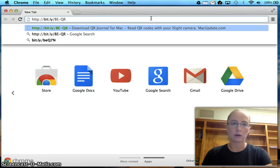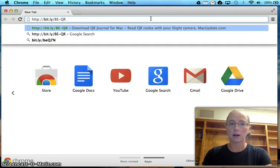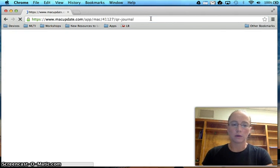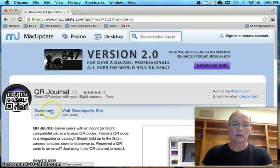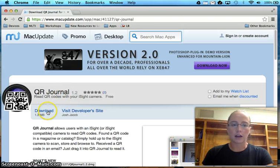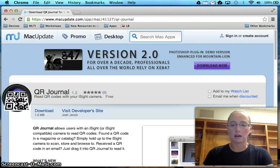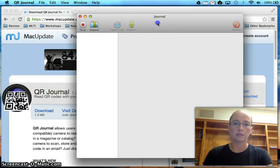which if you go to bit.ly/be-qr, then it will take you to a webpage to download this QR Journal. Hit this download button right here, and then once you download it, you'll be able to install QR Journal.